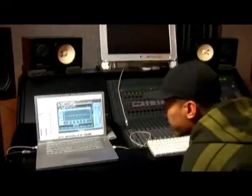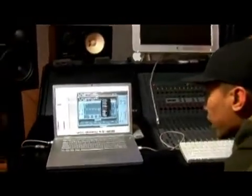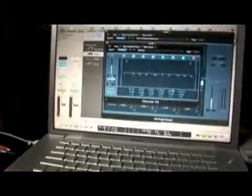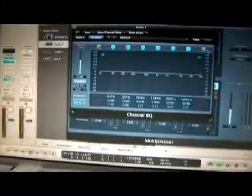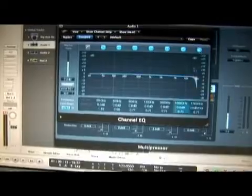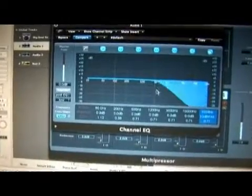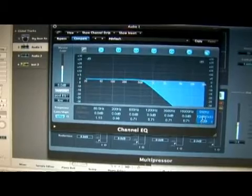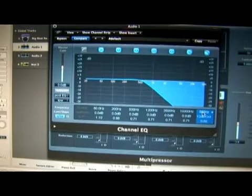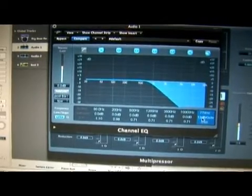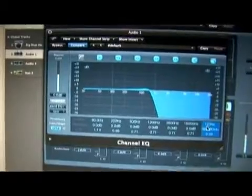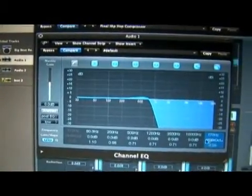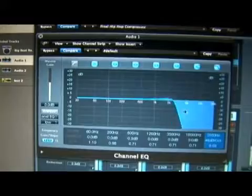So when looking at our EQ, I'm going to reset it and apply a low pass filter, which cuts off all the highs by clicking here and adjusting and moving it. I can also affect the Q and the gain, which will help achieve a different sound. If I play the track, I can actually hear what I'm doing.